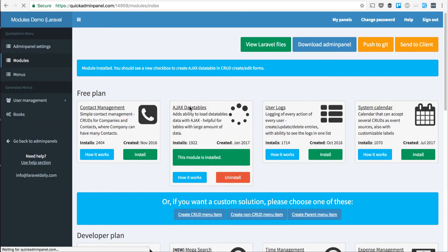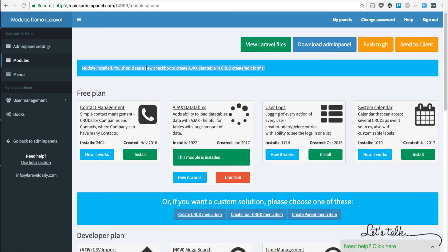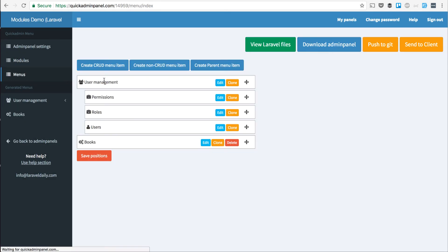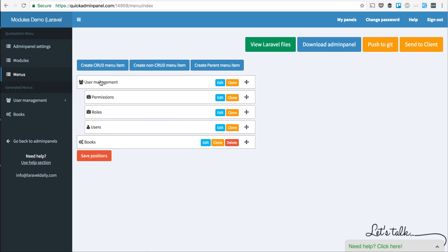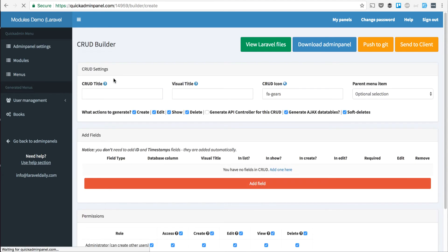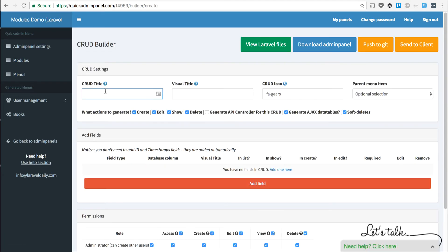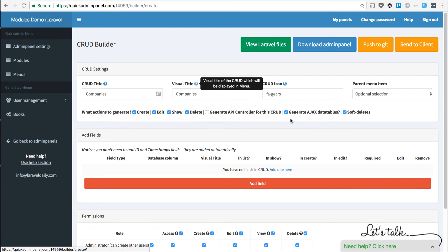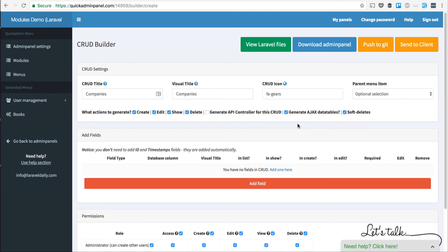When we install it, it adds a new checkbox for every menu item you will create. So for example, if you want to create a menu item called Companies, you will see a checkbox called Generate Ajax Data Tables.